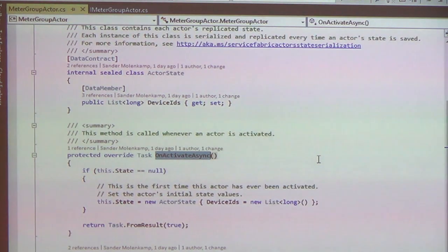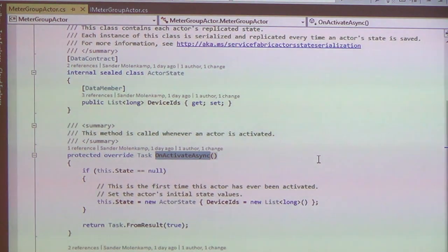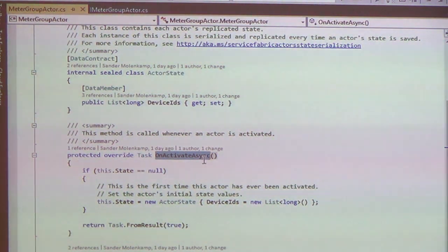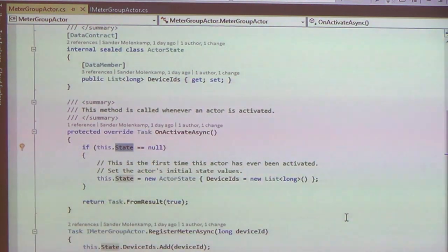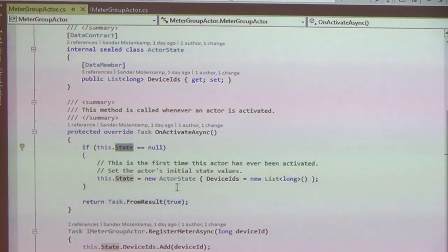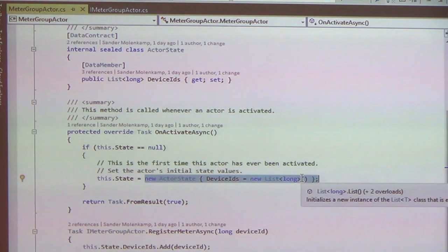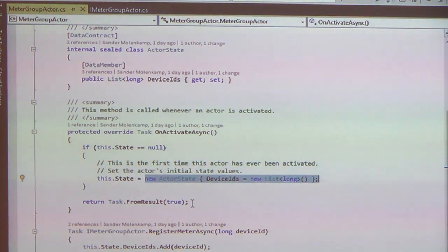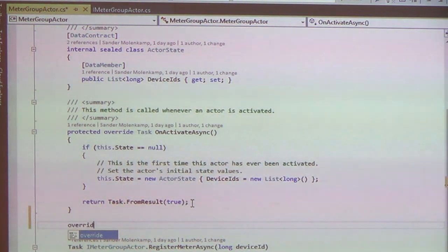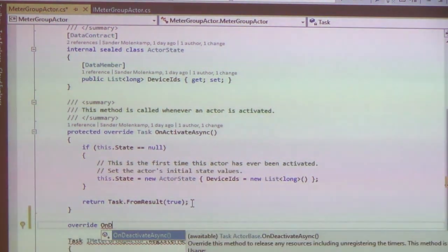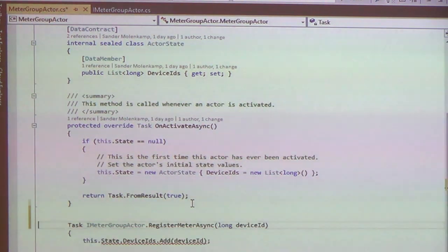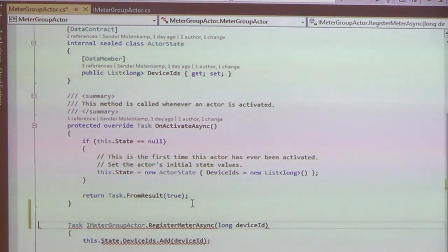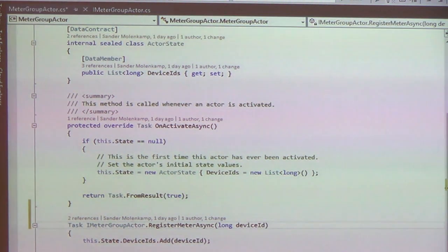There's another interesting method here. This is because the actor is virtual, so every time it will be activated, this method will go off. This standard here checks if this is the first time. Do I have any state yet? If not, I create a new default state with just a new instance of my list. There's also an on-deactivate async, so I can do some cleanup.